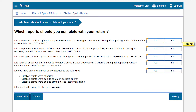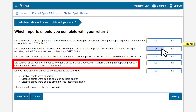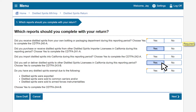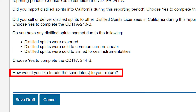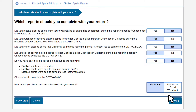The return will begin with a list of questions to determine which reports, if any, should be completed with your return. In our example, we will select Yes to purchase or receive Distilled Spirits Importer Licensees in California and sell or deliver spirits to other Distilled Spirits Licensees in California during this reporting period. A question will populate providing an option to manually enter the reports or upload an Excel workbook.